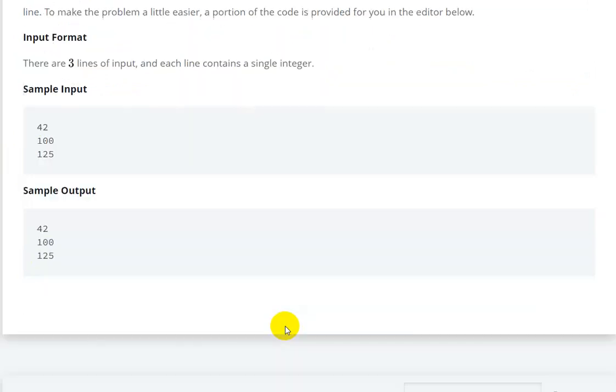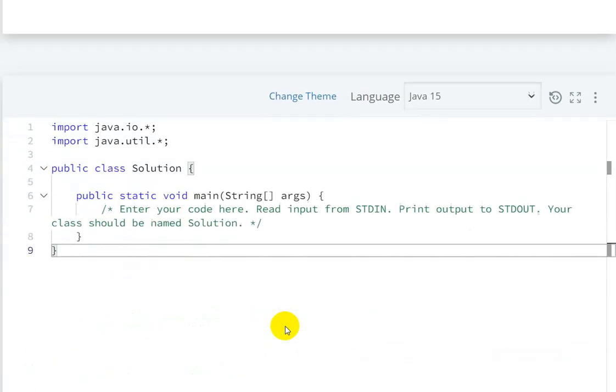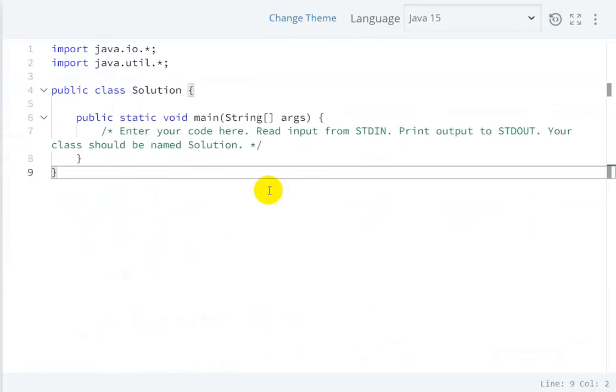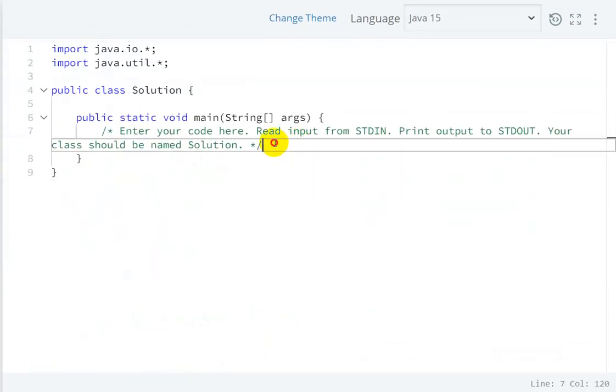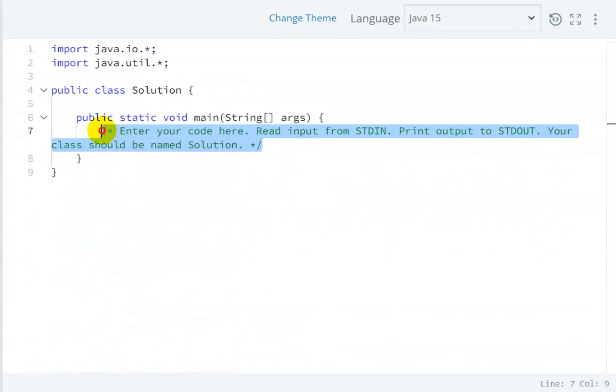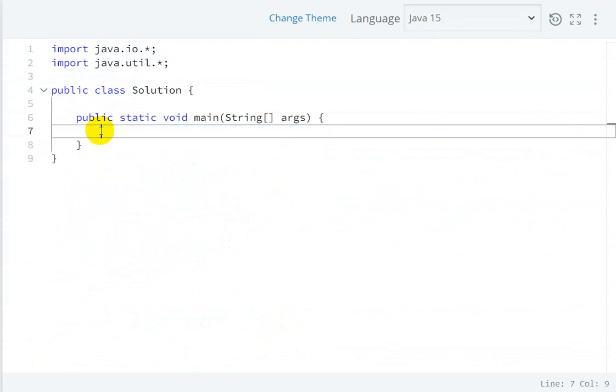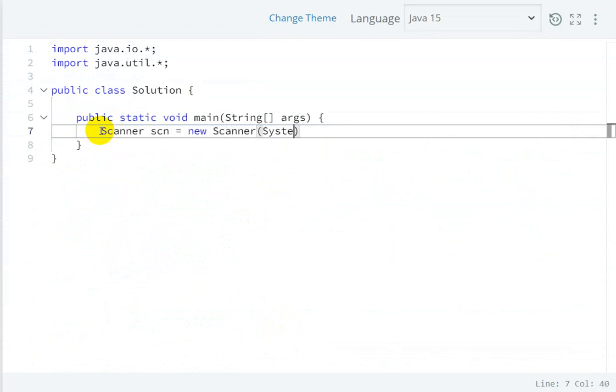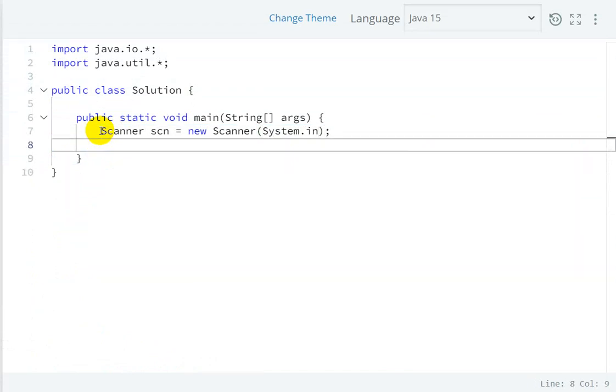Let's see. Here we have the main method, now we have to write the logic. So for taking input from the user, we can create a Scanner object: Scanner scn equals to new Scanner of System.in. Then we have to take three integers as input, so first integer int a equals to scn.nextInt.